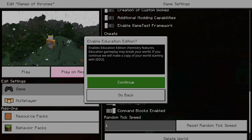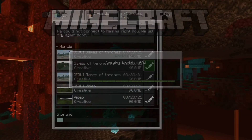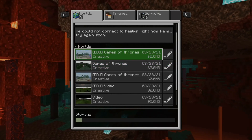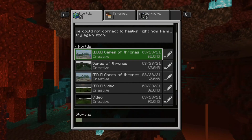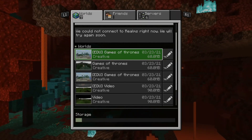When you enable Education Edition, you'll have access to the chemistry features. Education Edition gameplay may break your world, so it's going to create a copy of it. When you press Continue, it's going to create a new world for you and put 'EDU' before your world name. So right now you can see Games of Thrones, and it has EDU at the start.